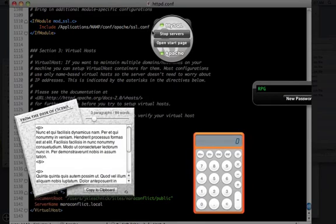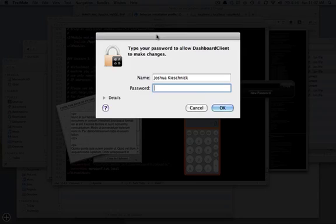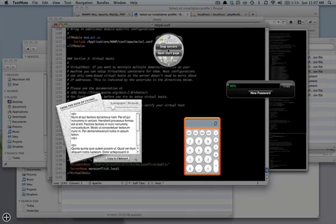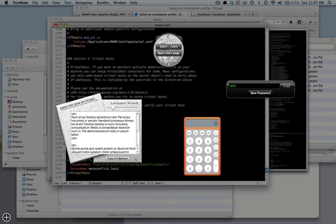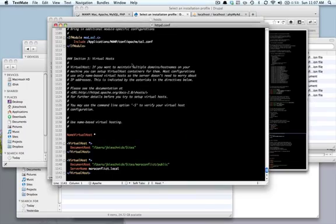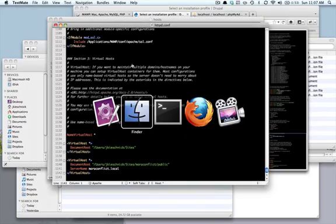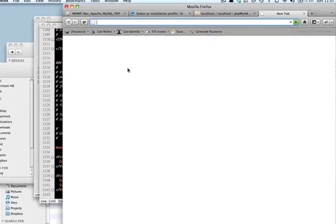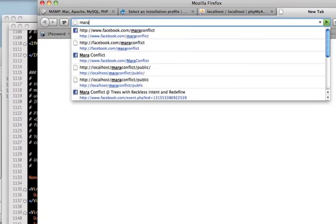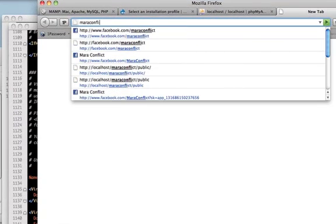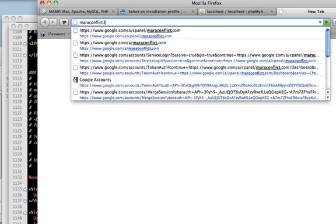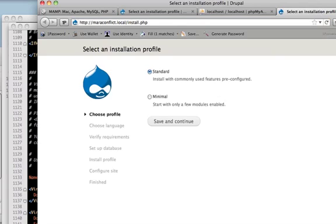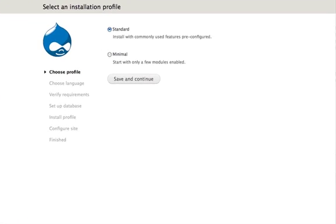And now we'll need to stop and restart the server to make sure everything took. Okay, so now, if everything went right, I should be able to go to MaraConflict.local, and voila!